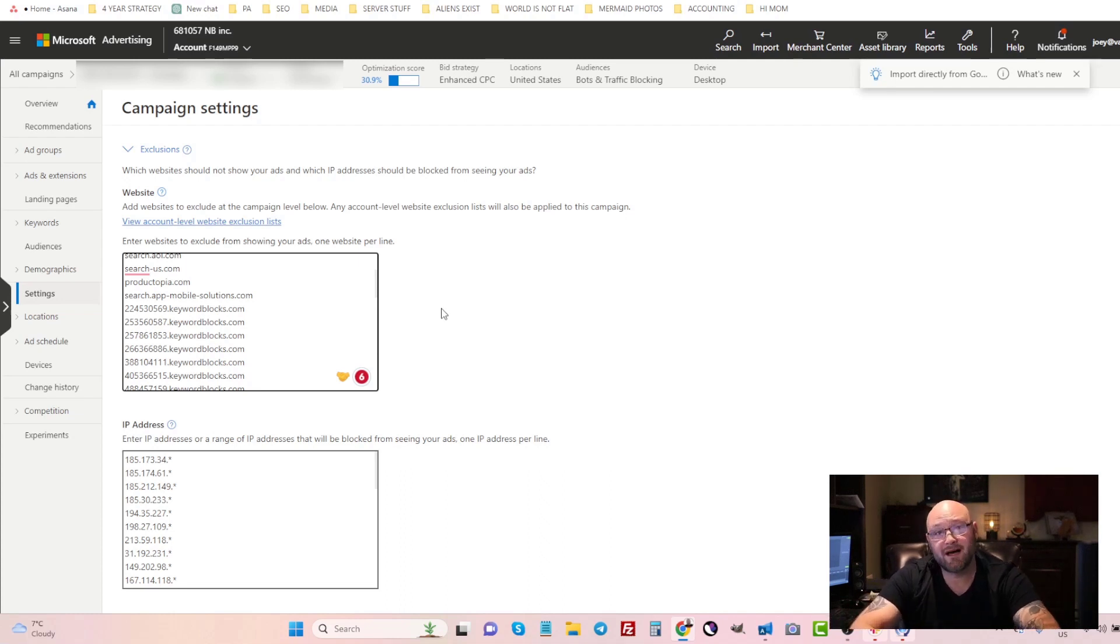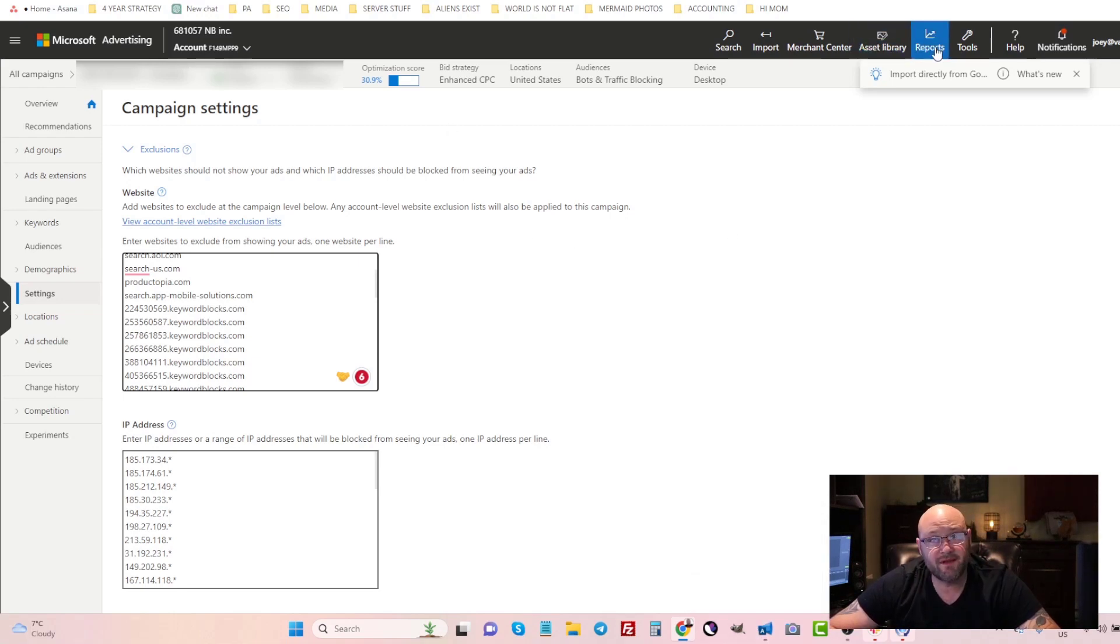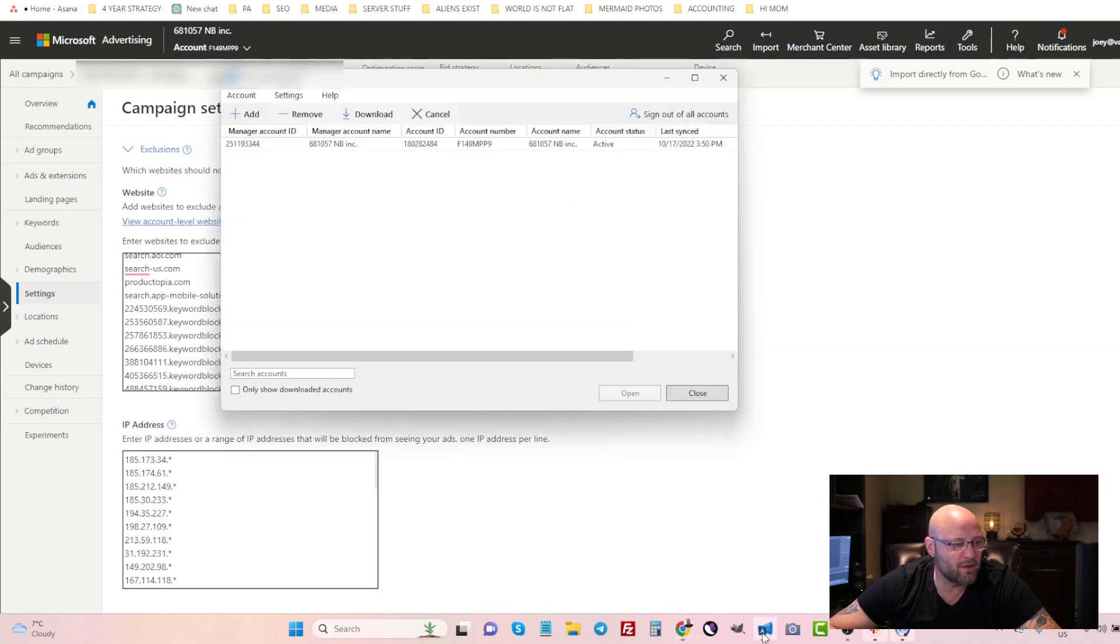You can also speed up things - you can download the whole report from the website URL report and you can come into a tool like Microsoft Ads Editor and you can do it right from the Microsoft Ads Editor.